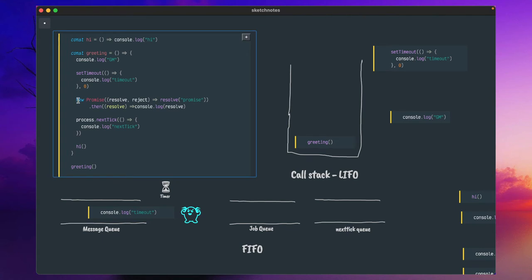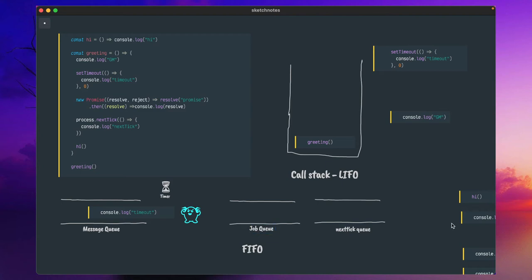Whenever we encounter a new promise, it is slightly complex. Promise and async/await — async/await is syntactic sugar for promises, but under the hood it deals with promise only. It was introduced in ES6 or ECMAScript 2015. For promises, it is not going to work in the message queue, but there is another queue known as the job queue.